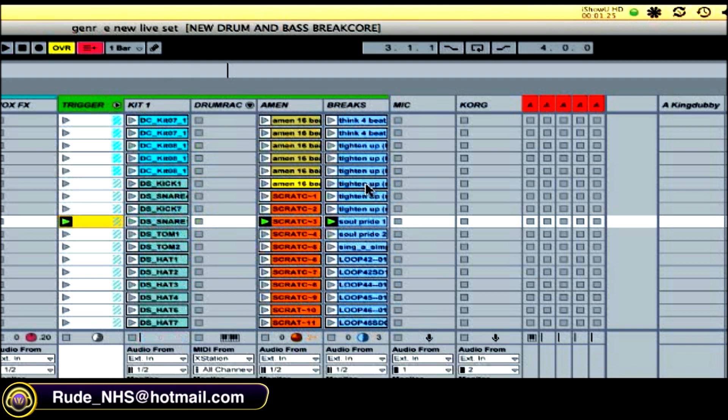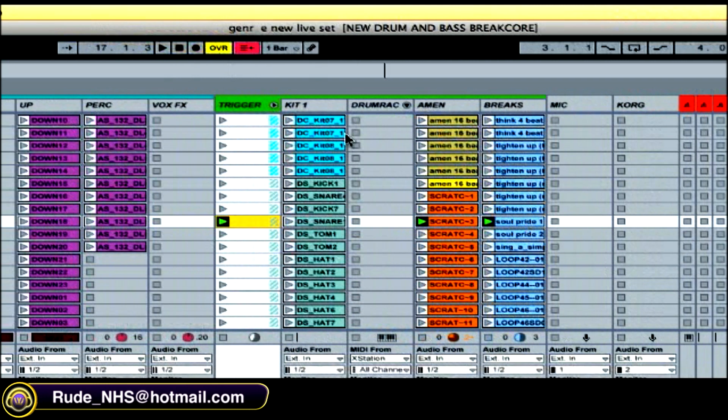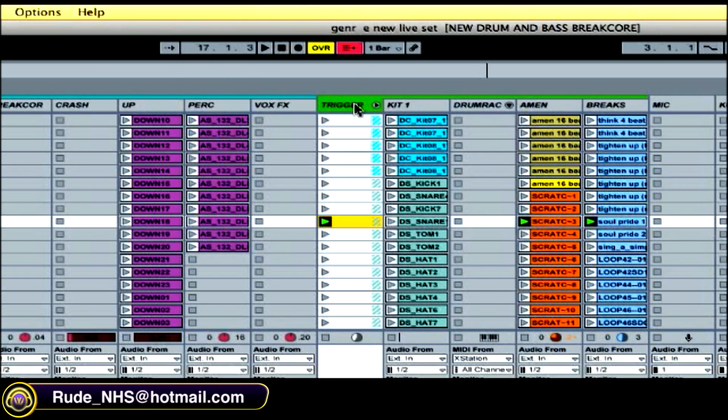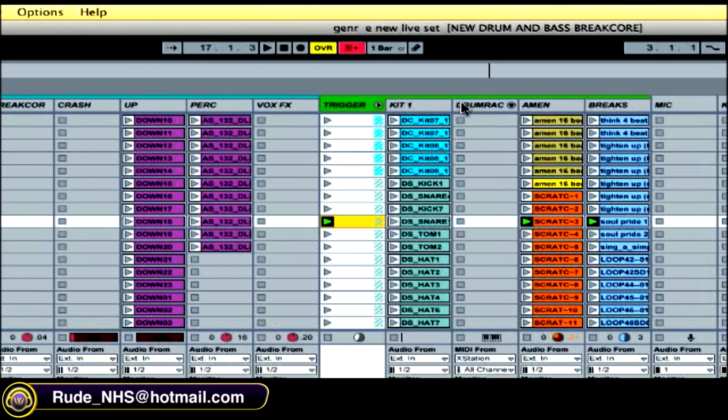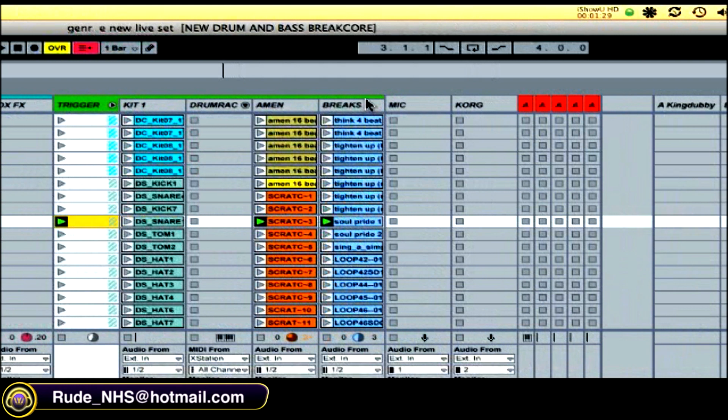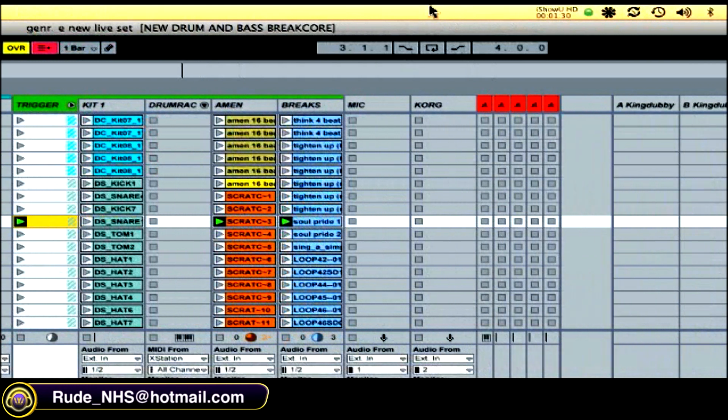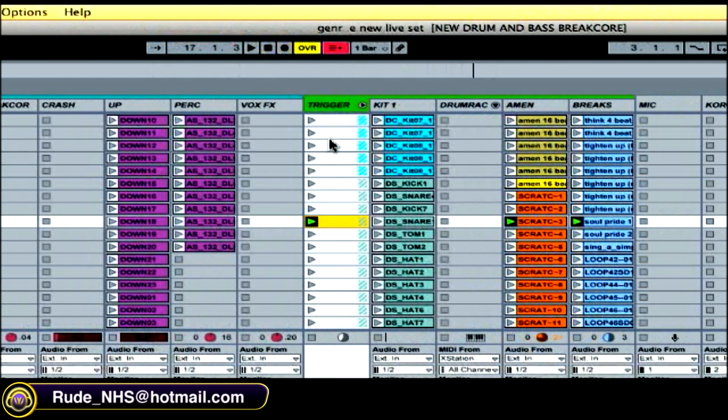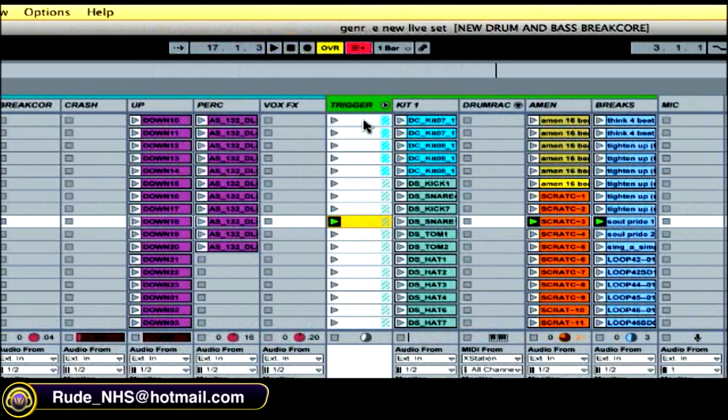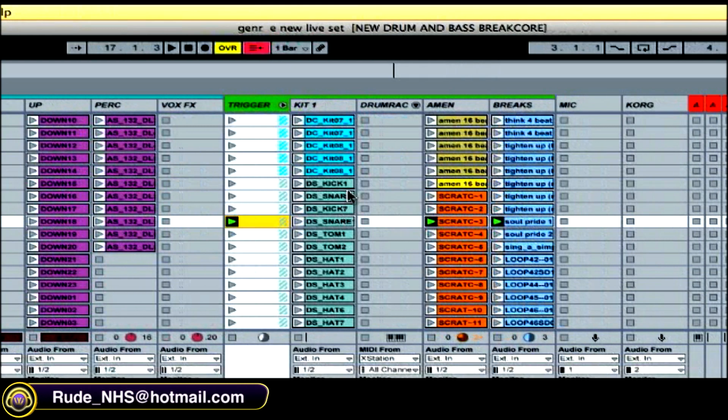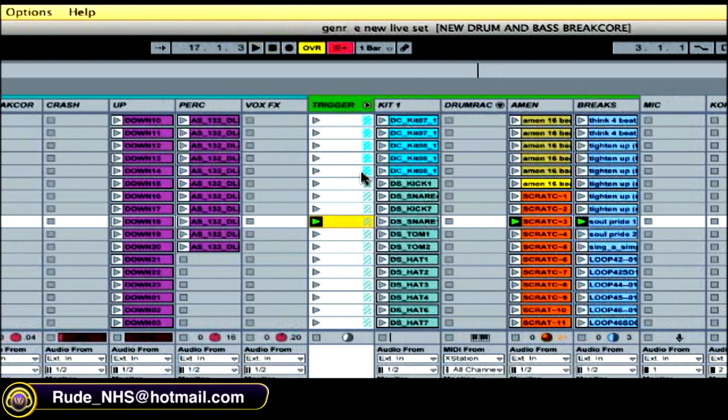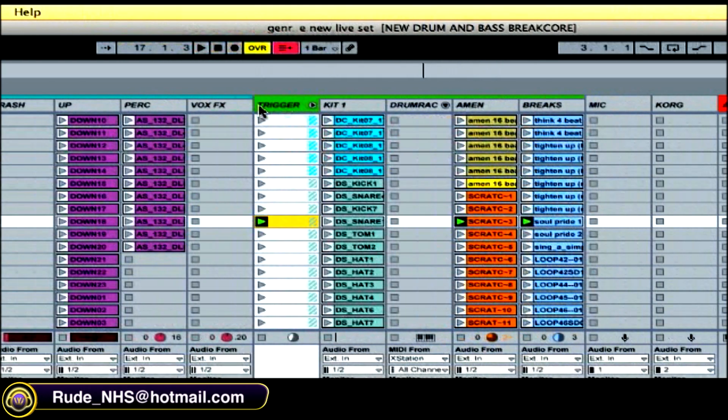And also when you've grouped a whole load of tracks into one track, you're free to use the same keyboard commands to trigger as many different clips in tracks as you want because they're all grouped.